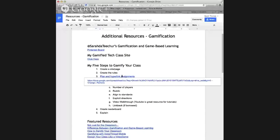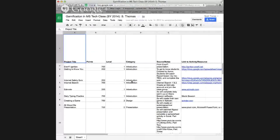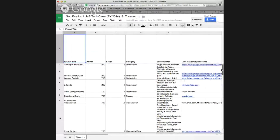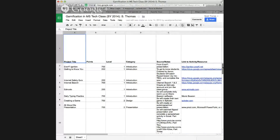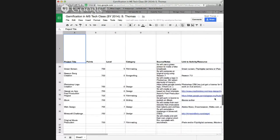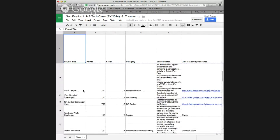For step three, you want to plan and hyperlink the assignments on your page. On the resources page, I've hyperlinked a spreadsheet where I did my initial planning at the beginning of the year. Feel free to go through this — these are all different ideas, though I didn't necessarily use all of them. It gives you the project title and how many points each is worth.